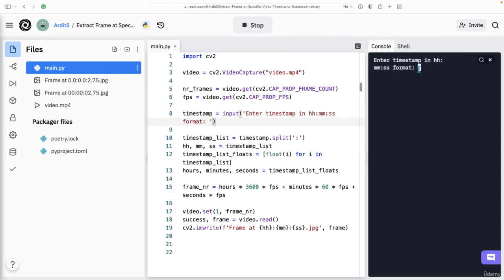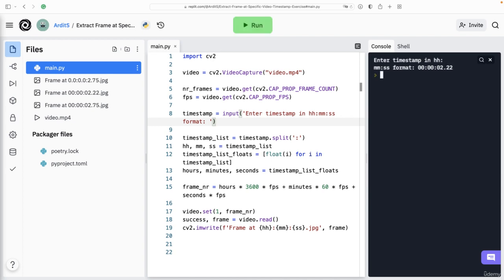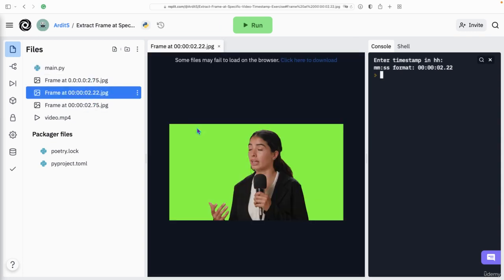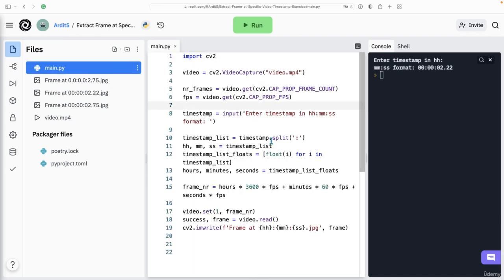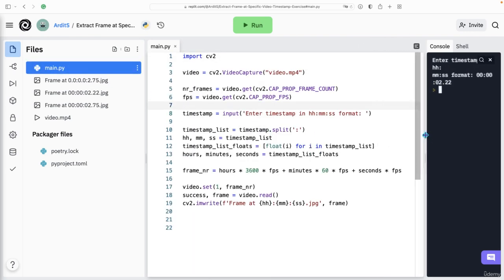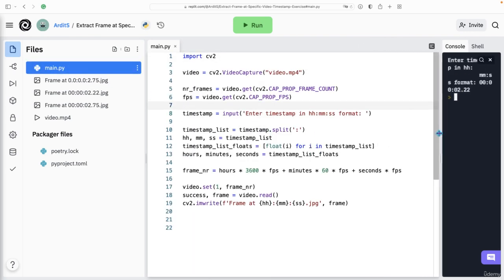so let's say 00, 00 for minutes, and 02.22 for seconds. And we get that new frame. And that is the complete code for this video. Thanks a lot for following this and I'll see you in the next one.